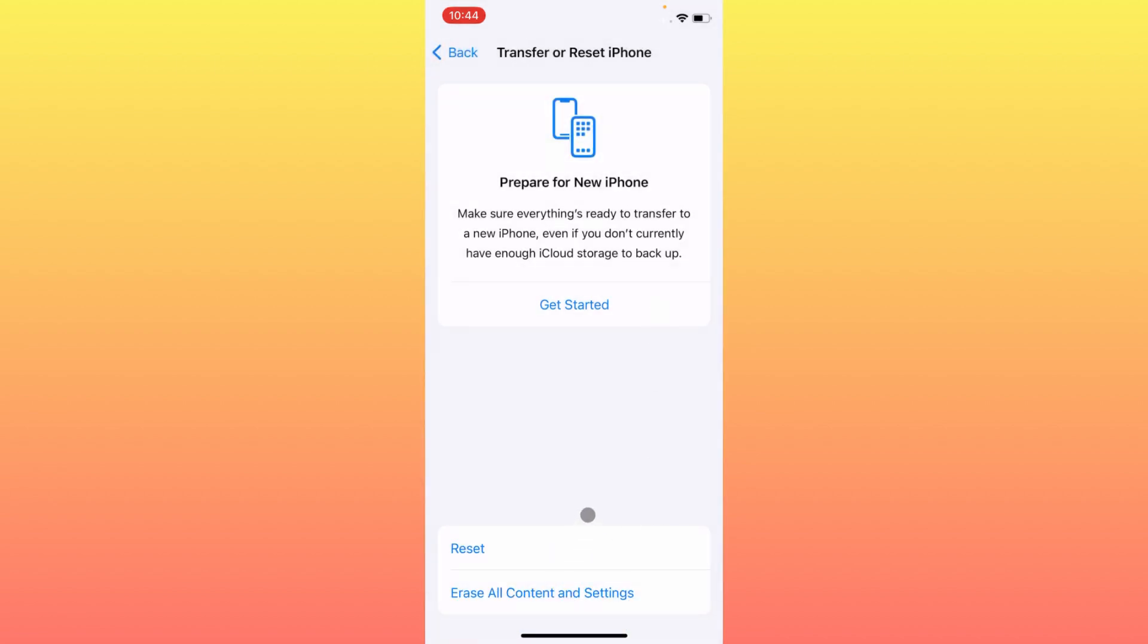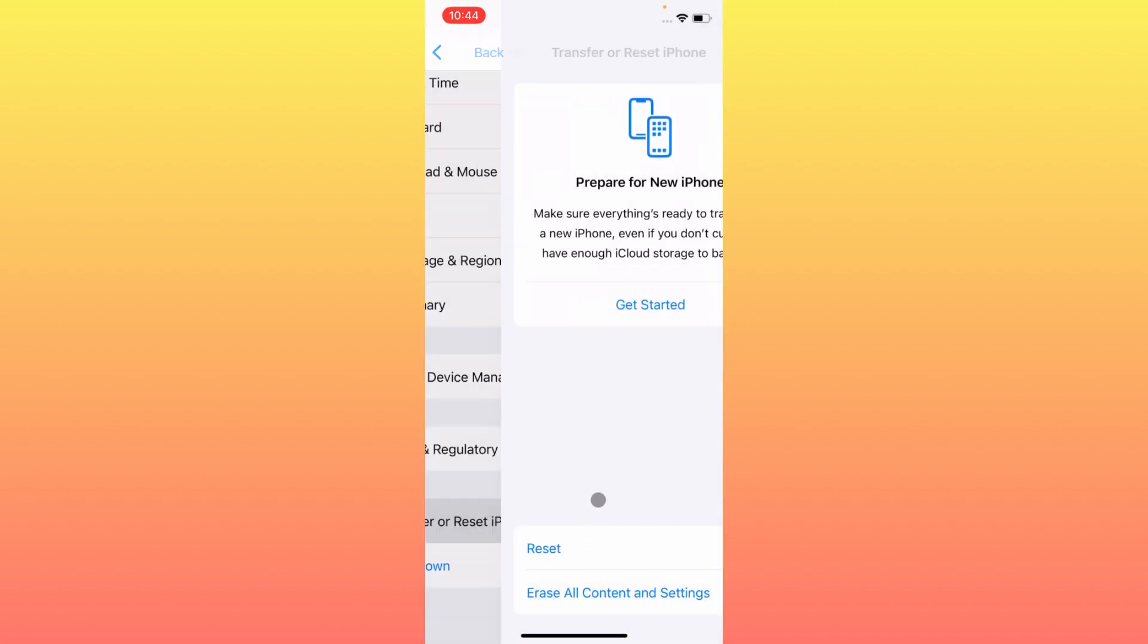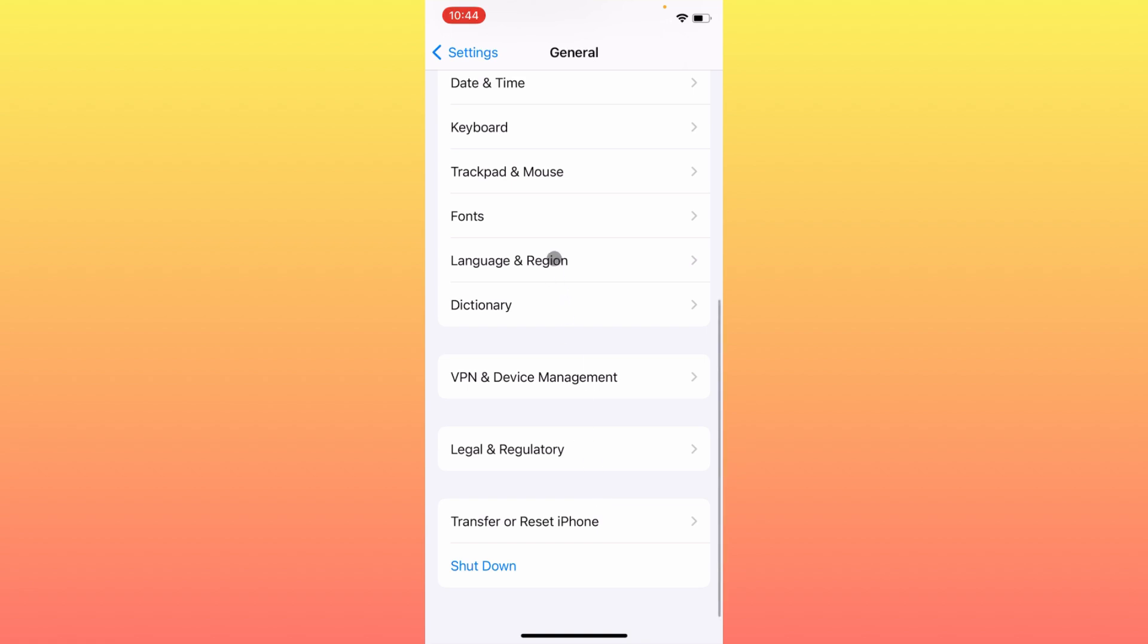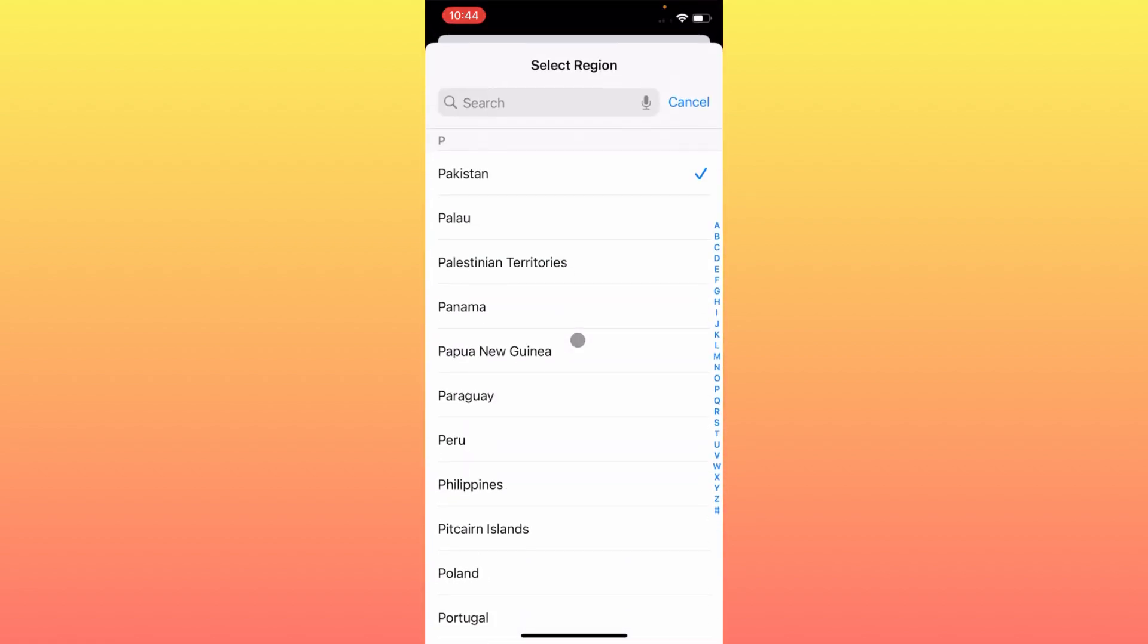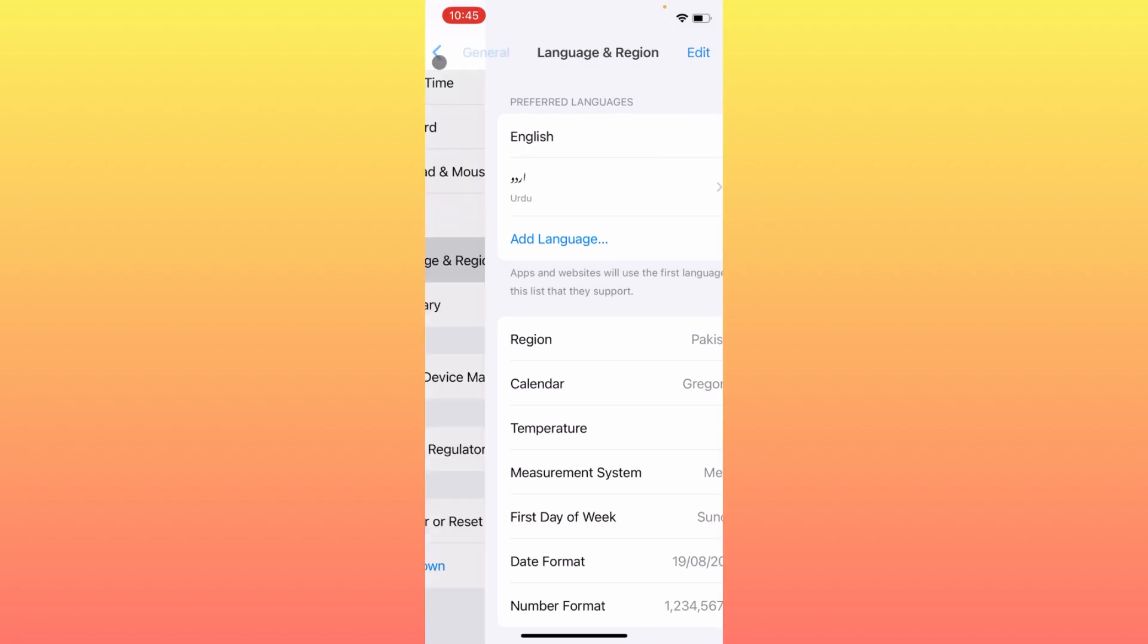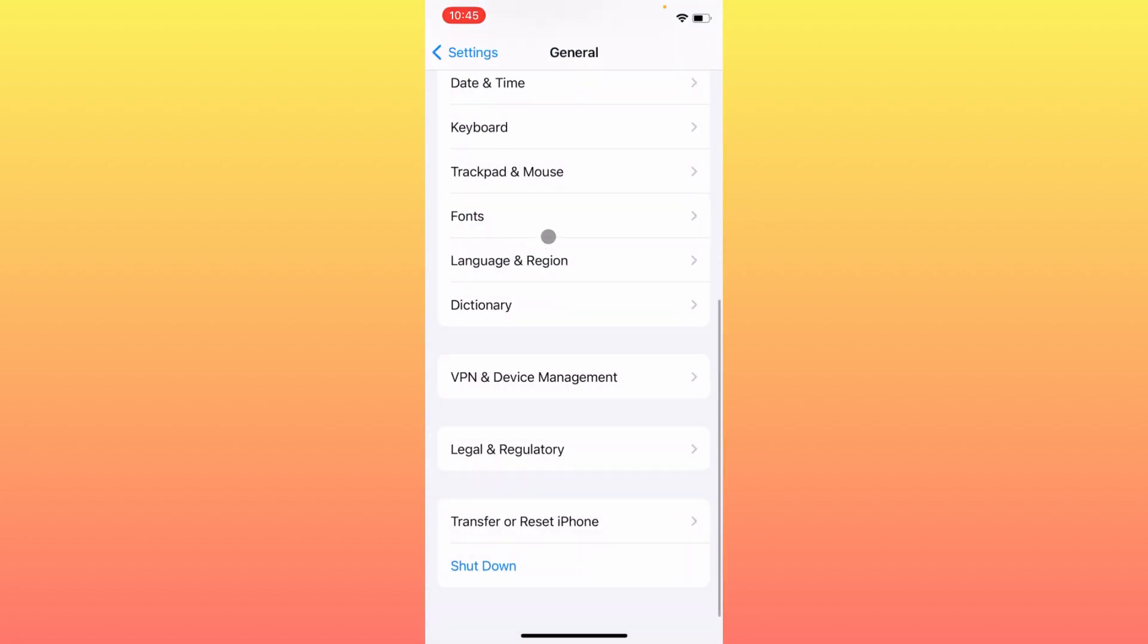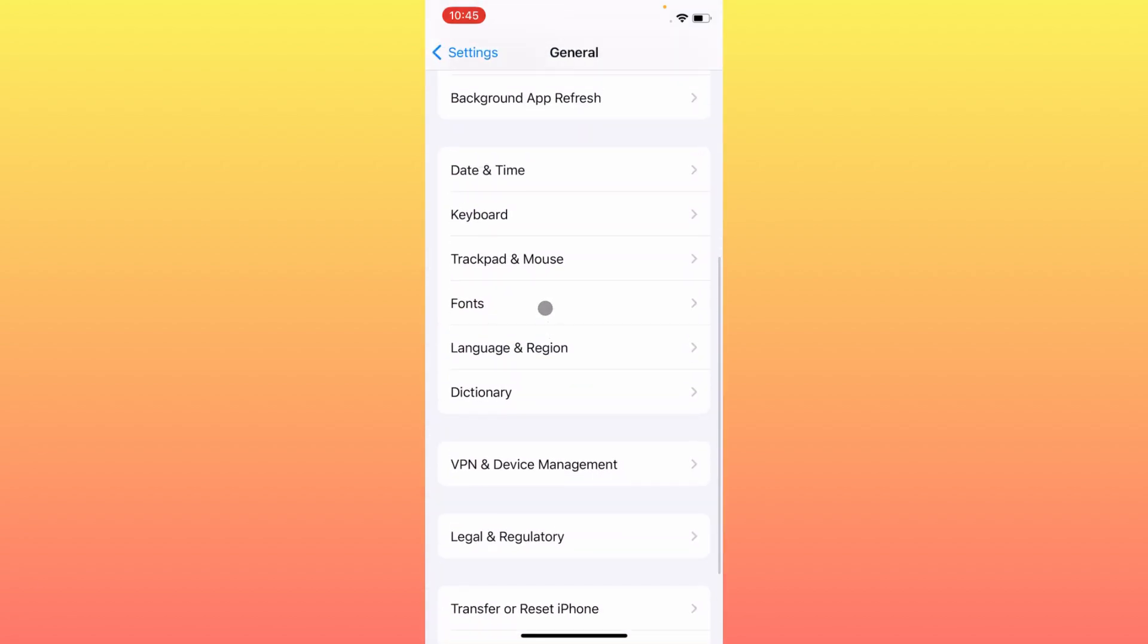Click on Language and Region and make sure that you have selected your region according to your country. After doing this, you have to go back.